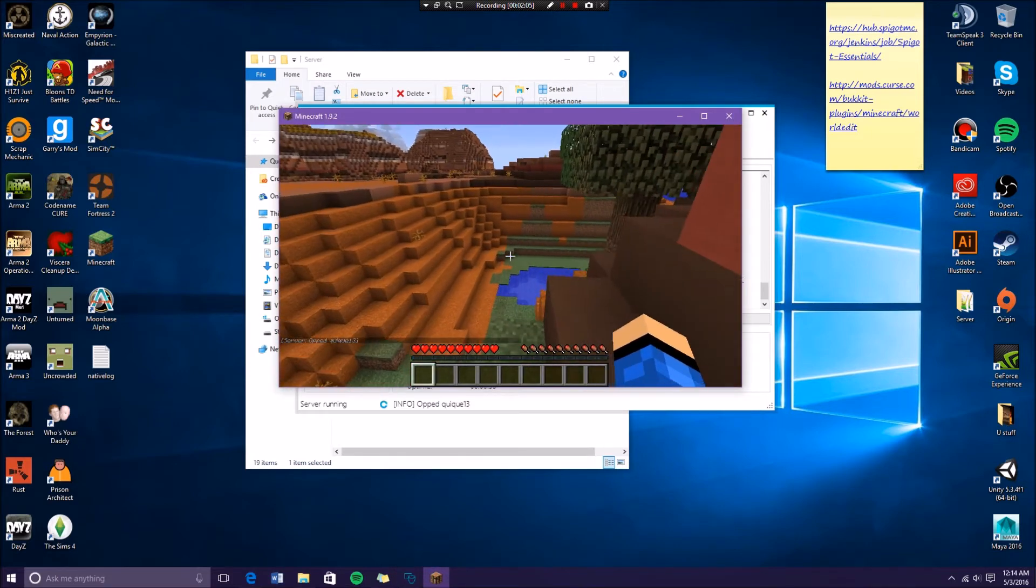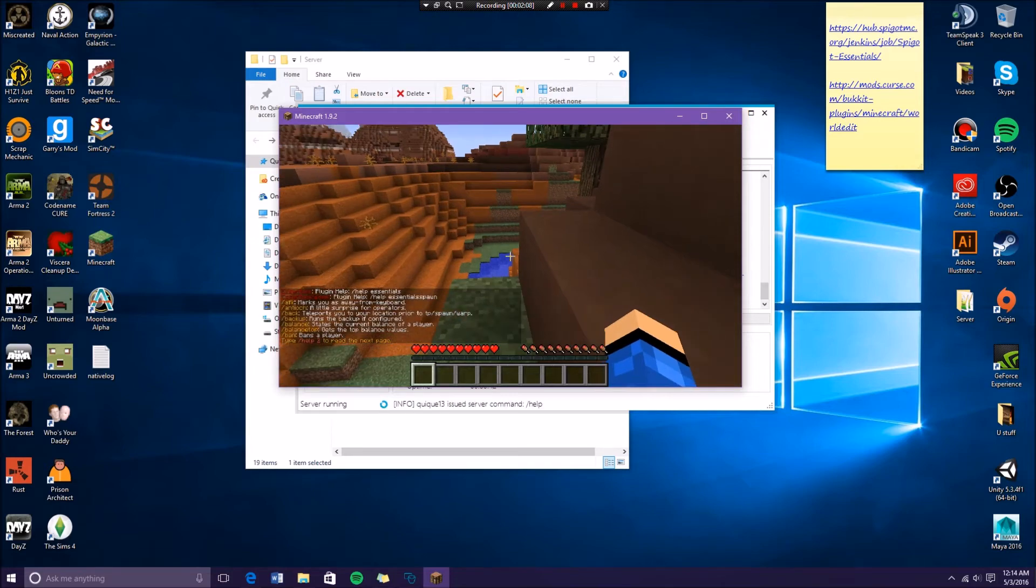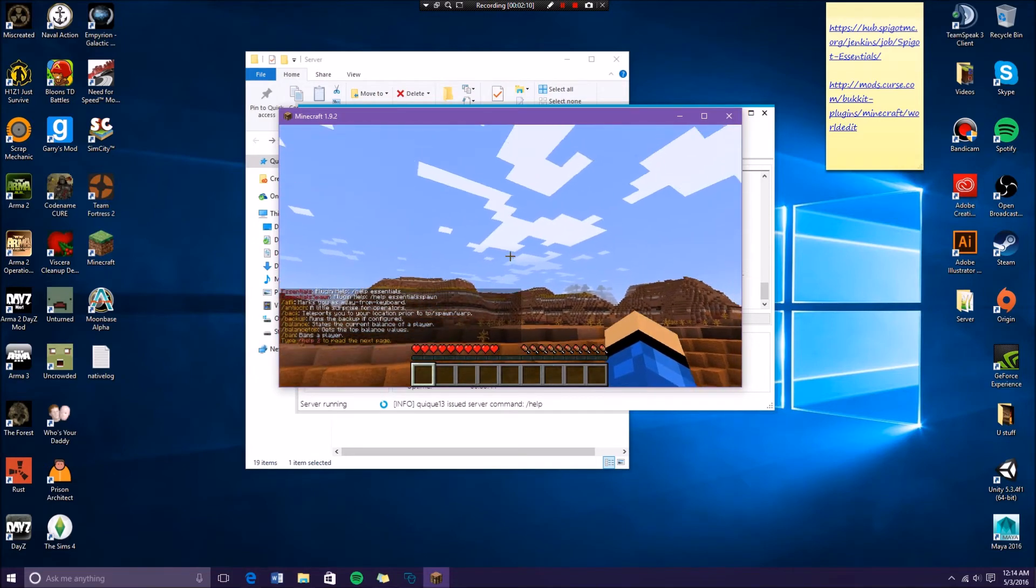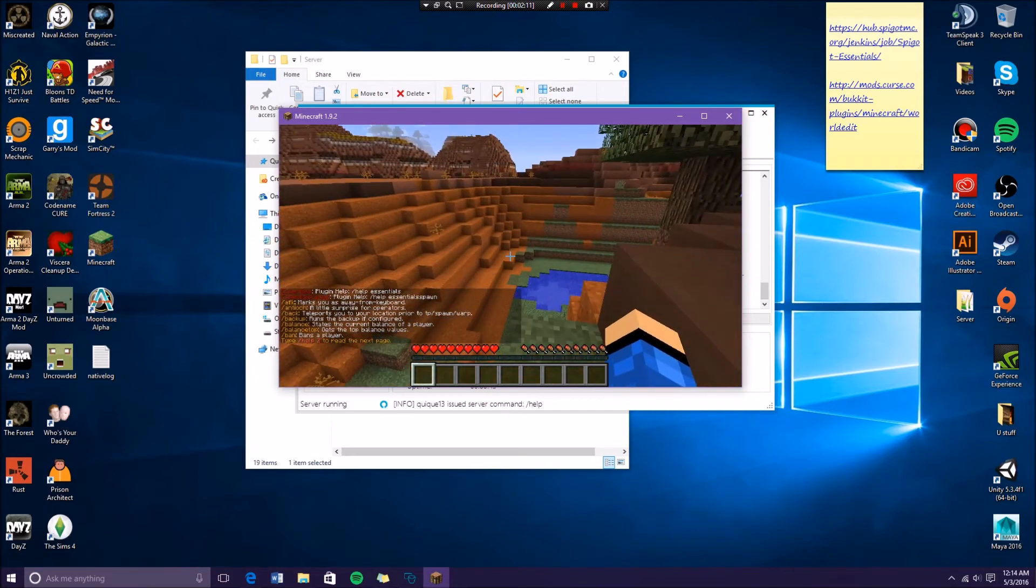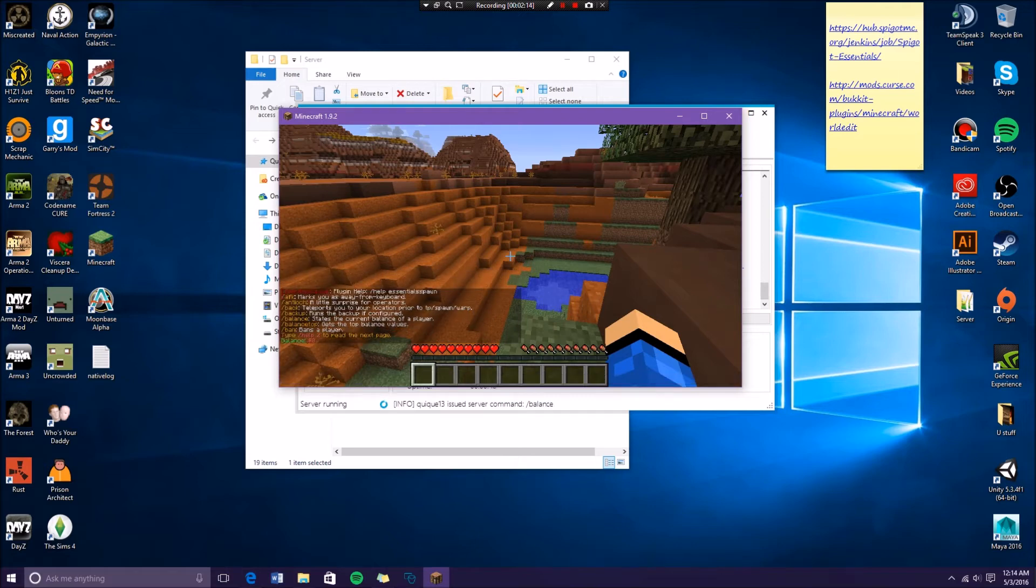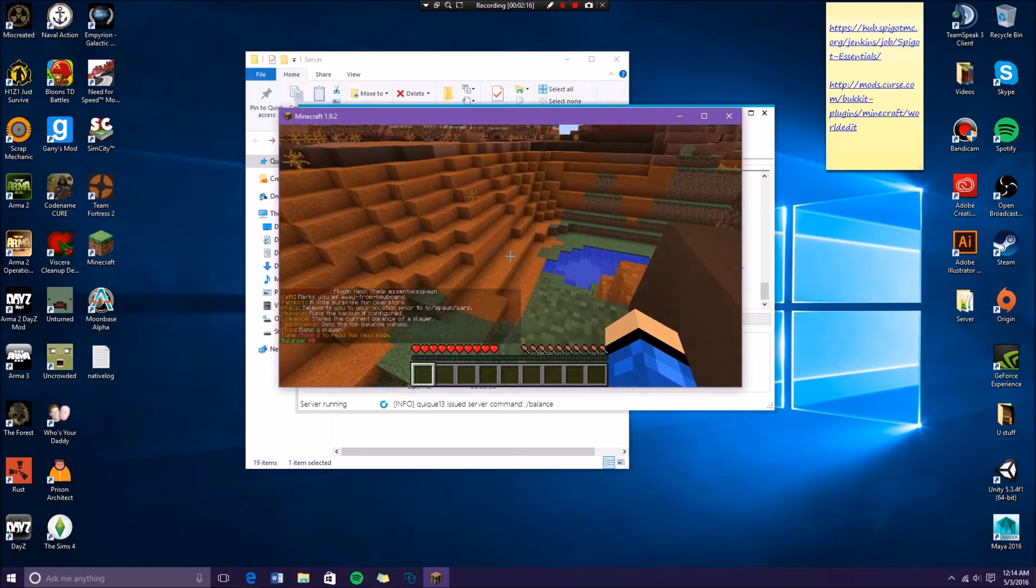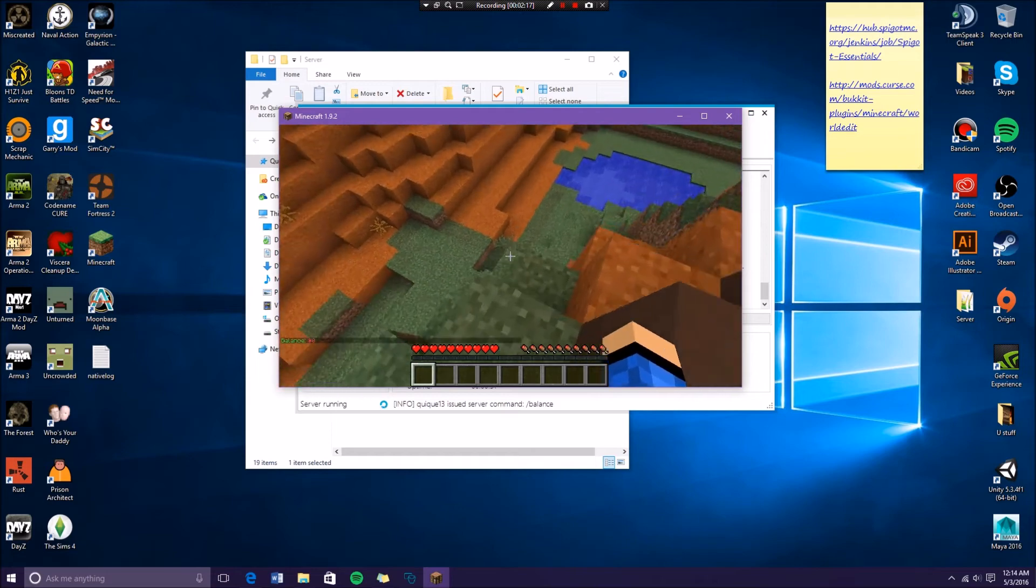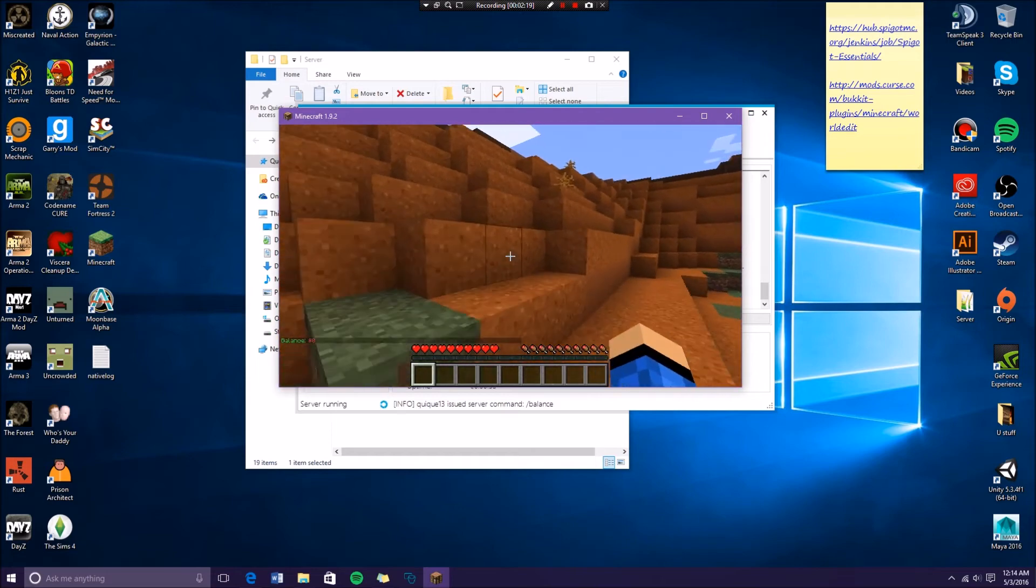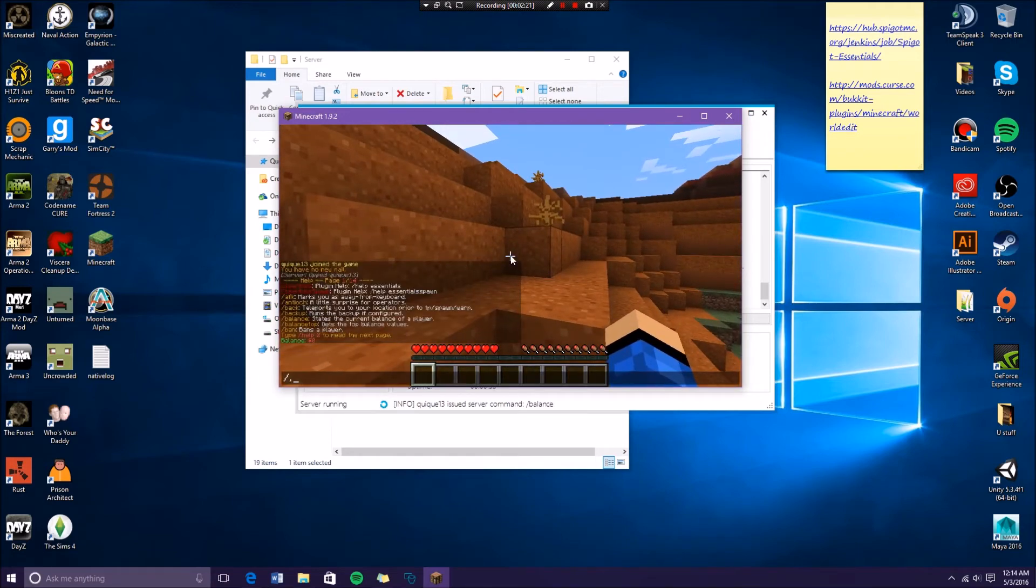Then I could do like slash help and I'll be able to see all the commands for Essentials, like balance. This brings like money into your server and stuff that you can play around with other plugins and it's pretty nice.